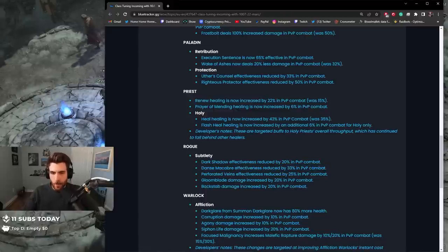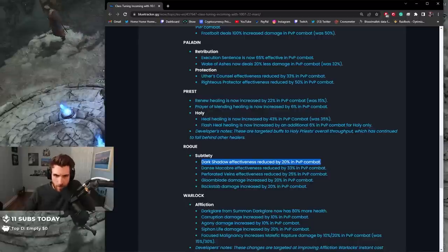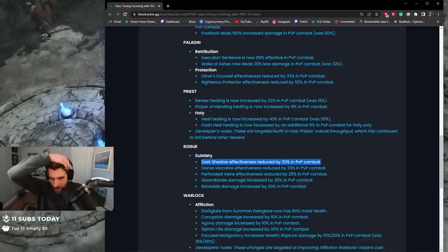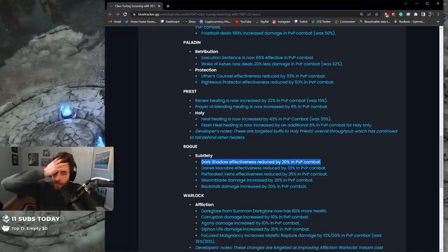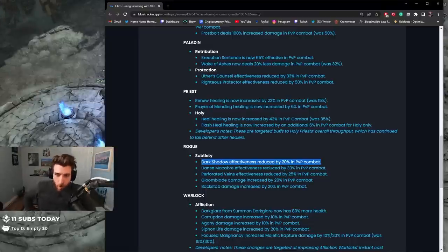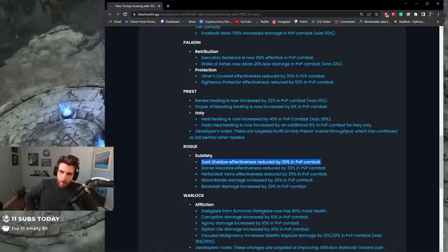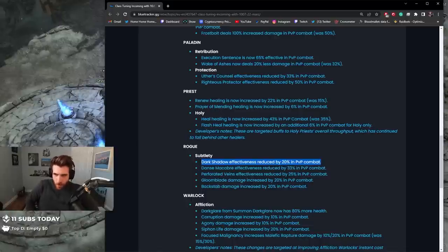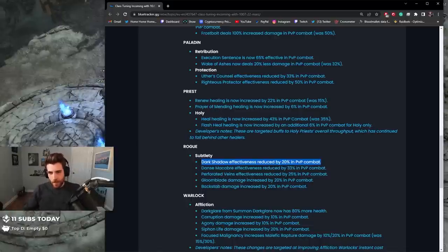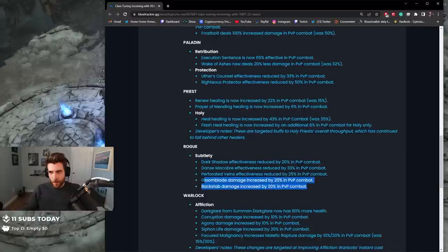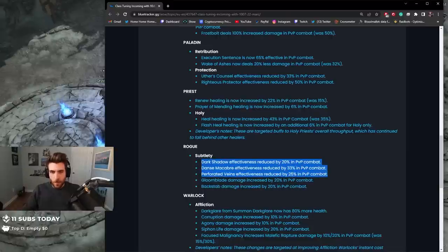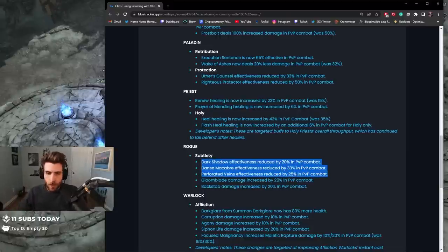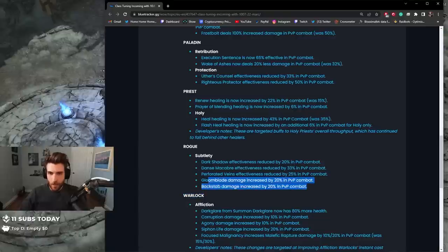I don't know what that does. Perforated Veins effectiveness reduced by 25% in PvP combat. Gloom Blade damage increased, so they buffed Gloom Blade, and they buffed Backstab. But I think they nerfed some of their modifiers, is that correct? I'm going to assume that these three are modifiers and these three are just damage. So the modifiers got nerfed and their consistent damage got buffed. I don't know, maybe it's good.